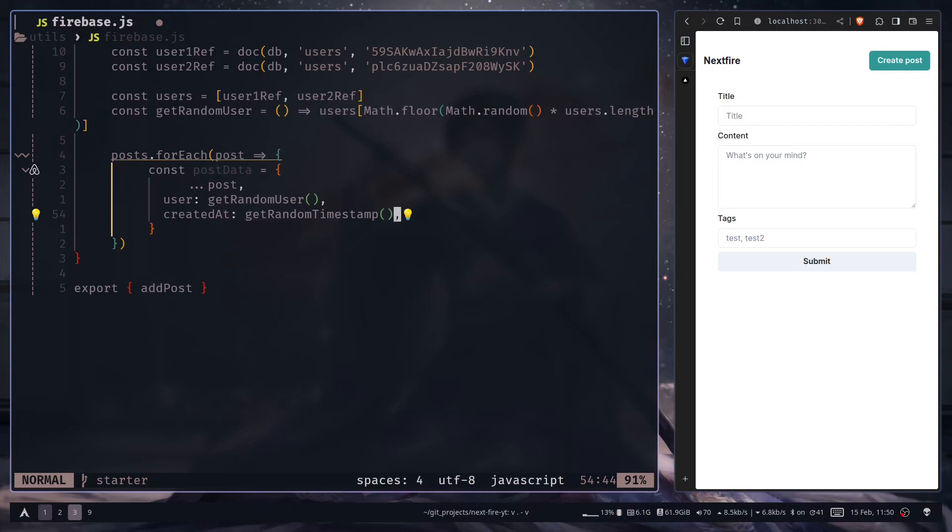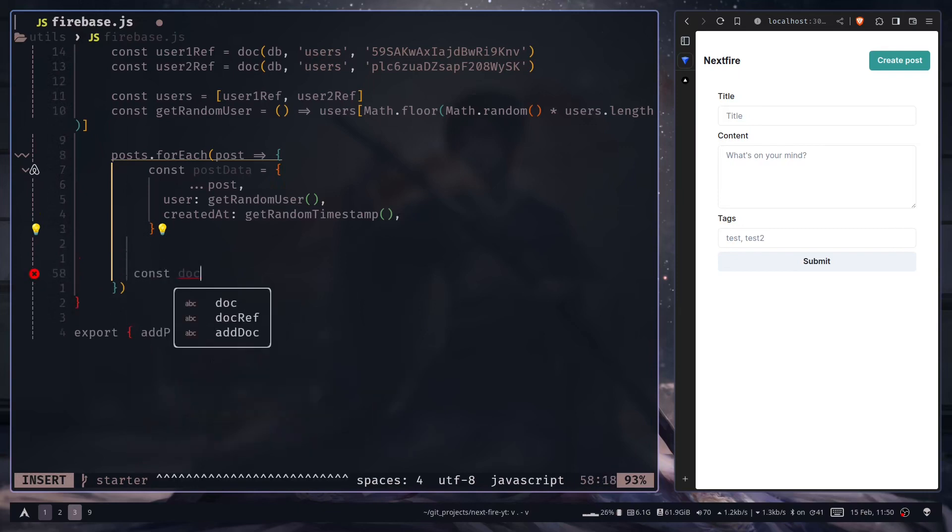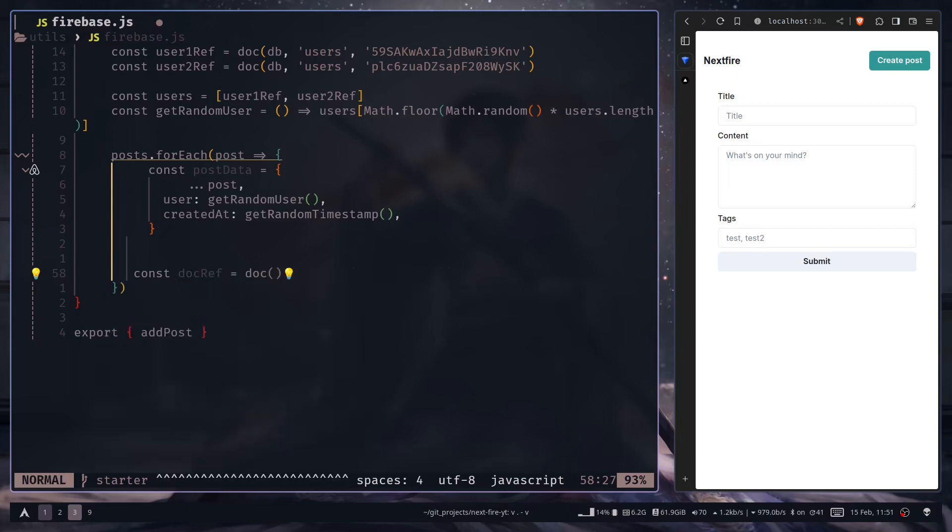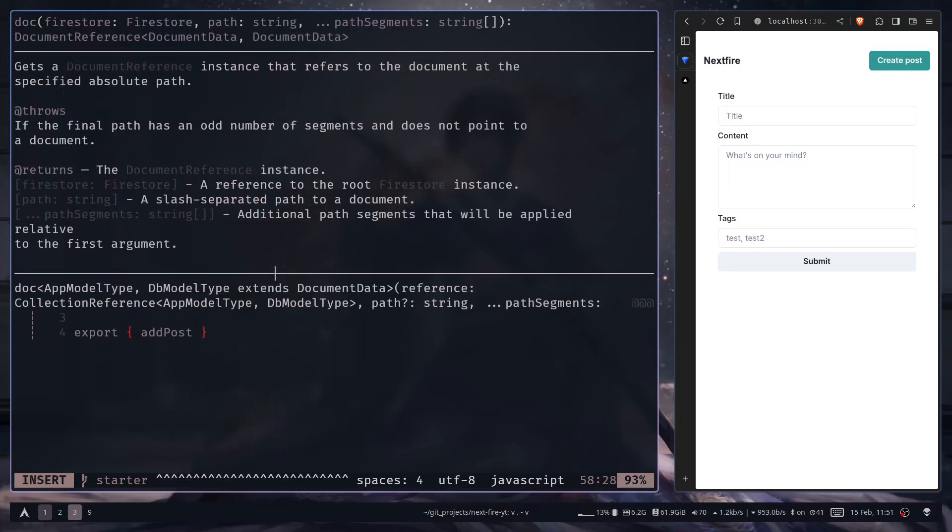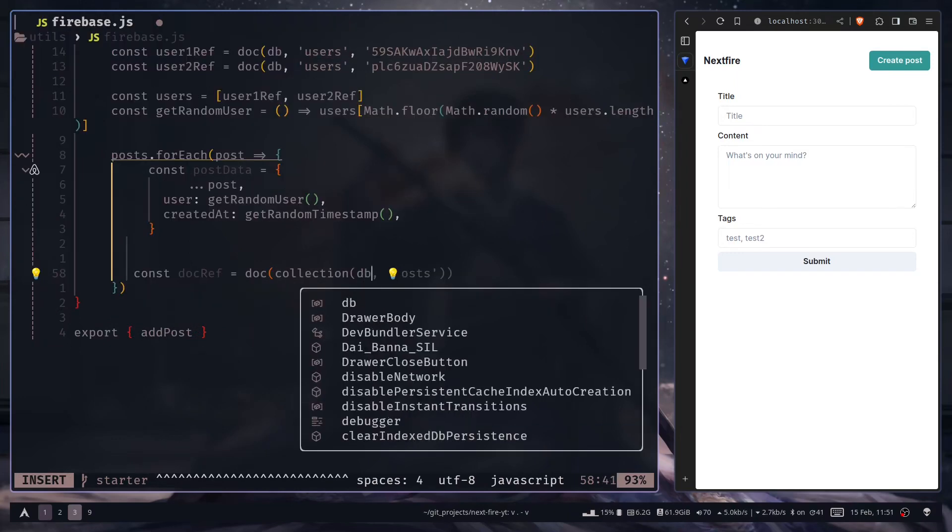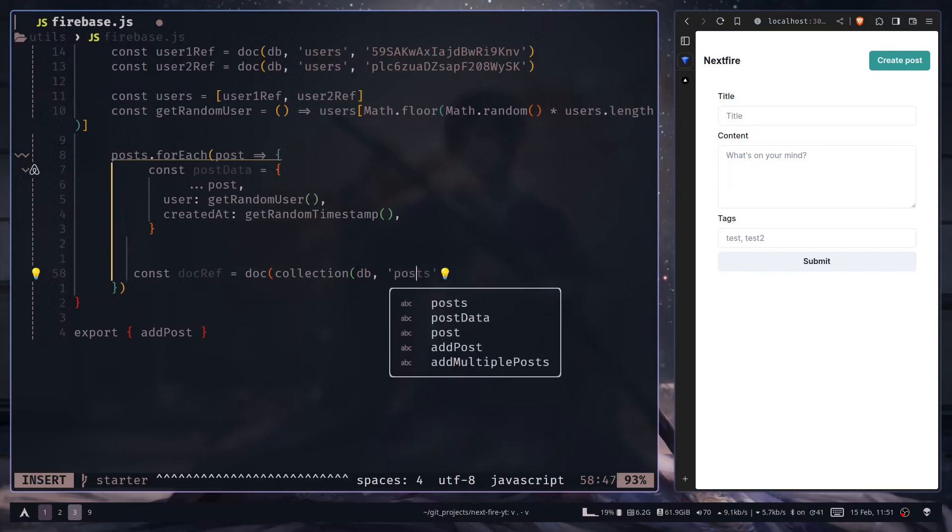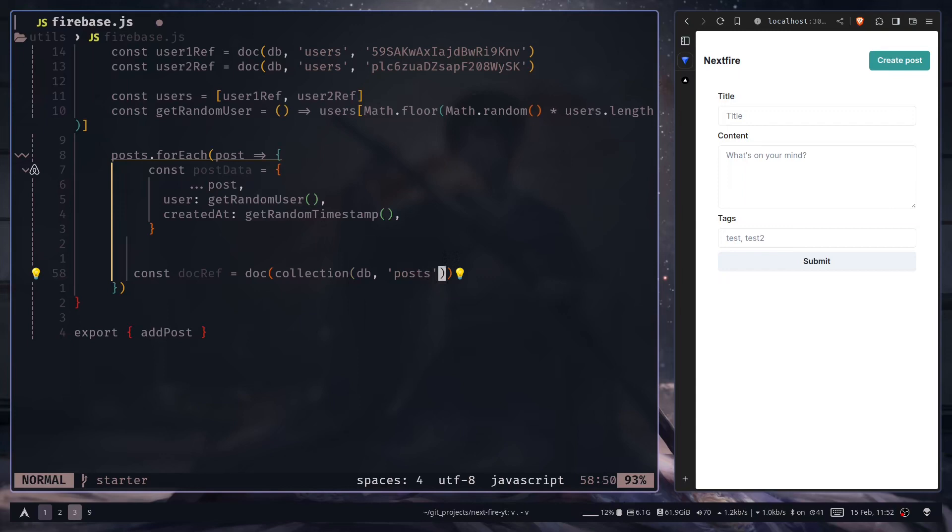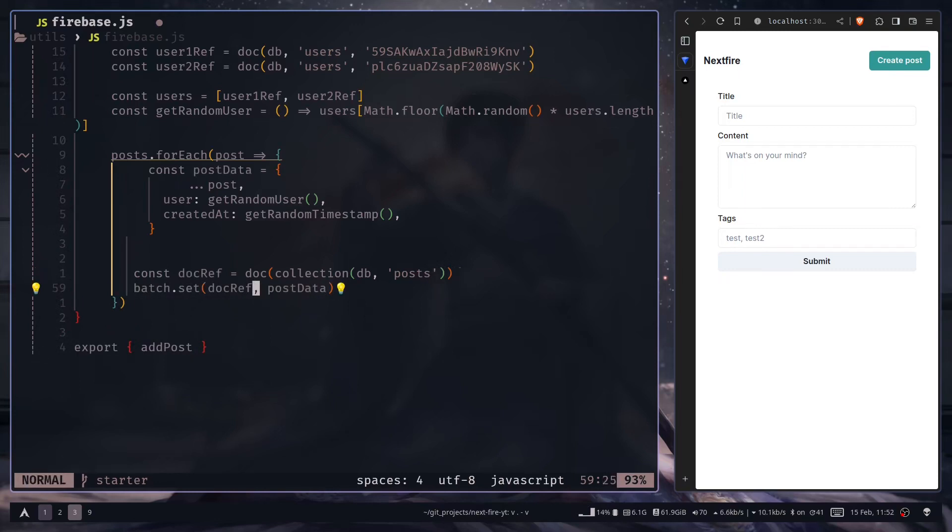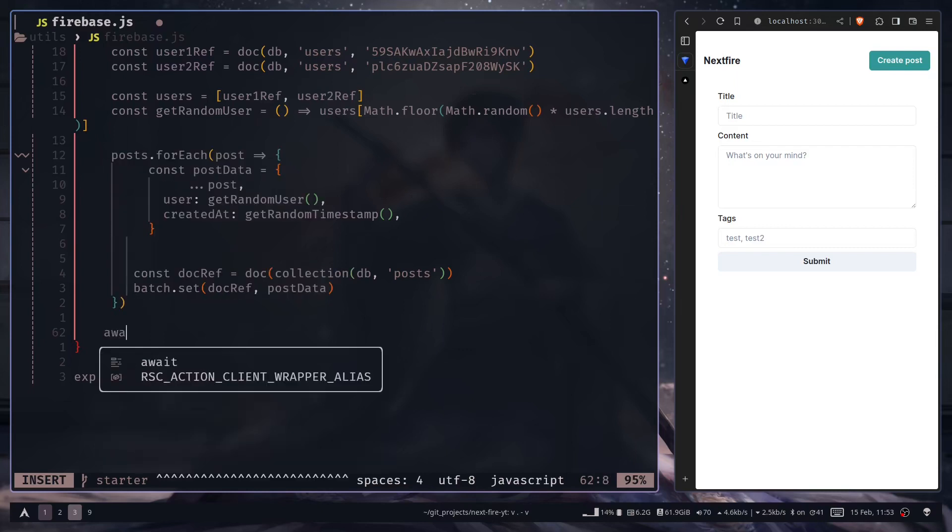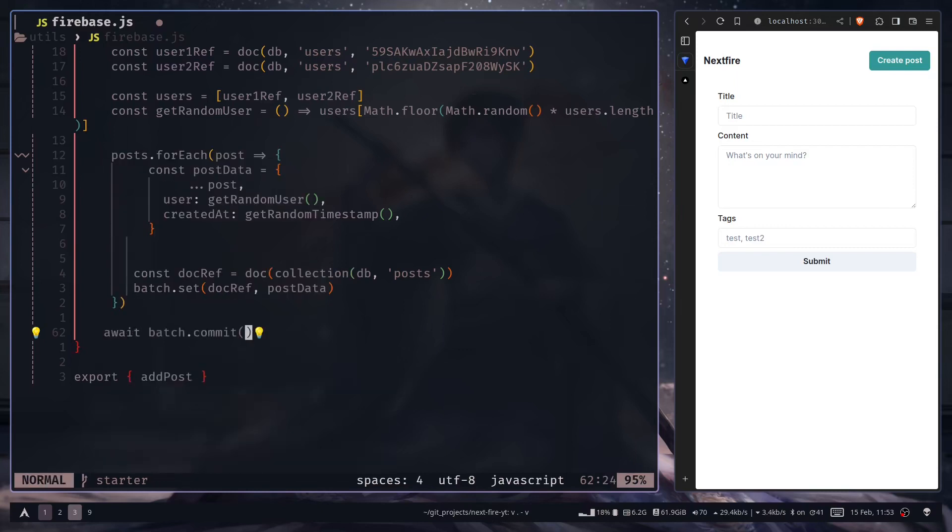Now we need to create a document reference because we want to add a document. So const docref. We need to call the doc function and pass the DB variable and the collection name where we want to store our documents, which is posts. We don't need to add any document ID because the document ID doesn't exist. Now we can call the set method from the batch and pass this document reference and the post data. After looping over the post, we can call the batch commit function. This one will add all the data to our database. So that should be it for the server function.